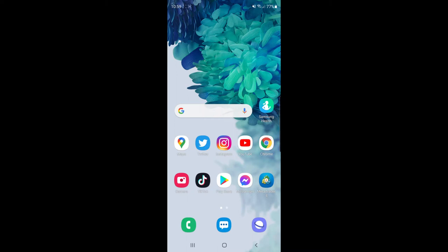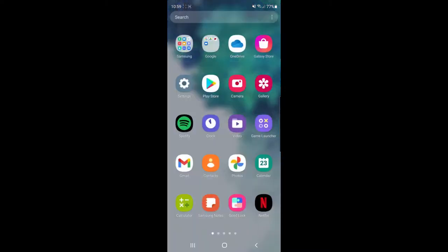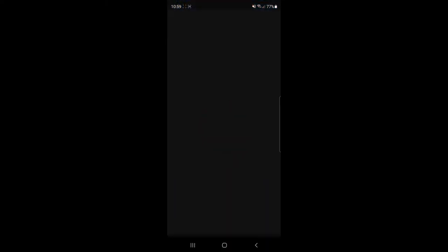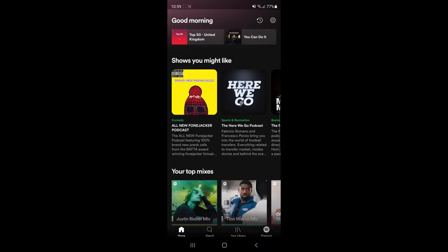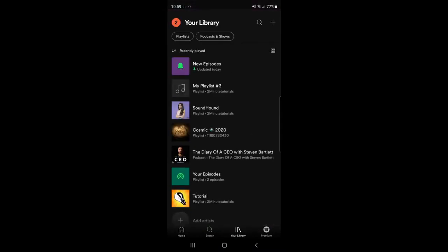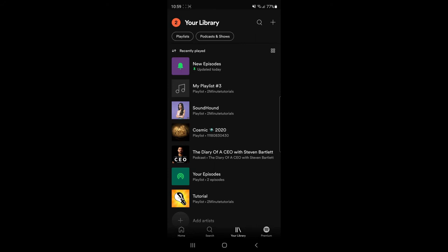The first thing you need to do is head over to your Spotify app. Once you're in Spotify, go to your library and find the playlist you want to make private.